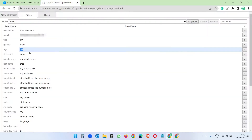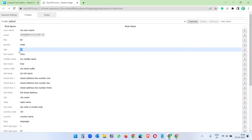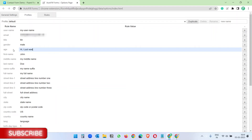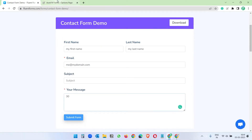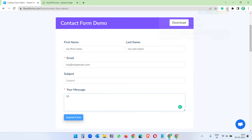Either we can put the message content in the age field and use it, or we can create a new field for the message section. I'll use the existing age field for the message and type: 'Hi, I just wanted to let you know that I like your videos.' After entering this, let's save the profile. Now when I click on the default profile again, you see it fills the data we just entered.